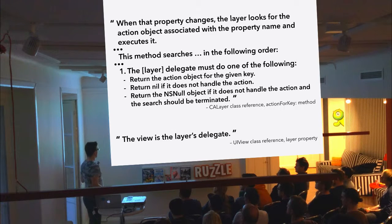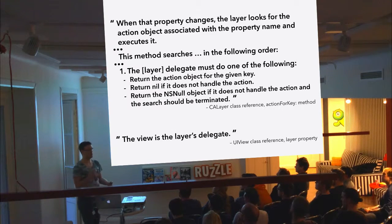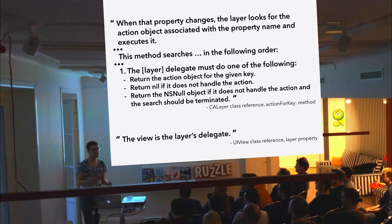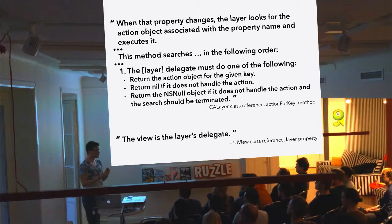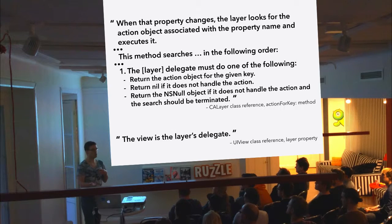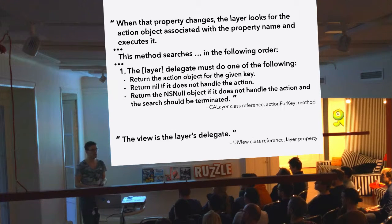Add to that that the view is the layer's delegate. The view has a mechanism that you can use to say whether or not the layer should animate when a property changes.